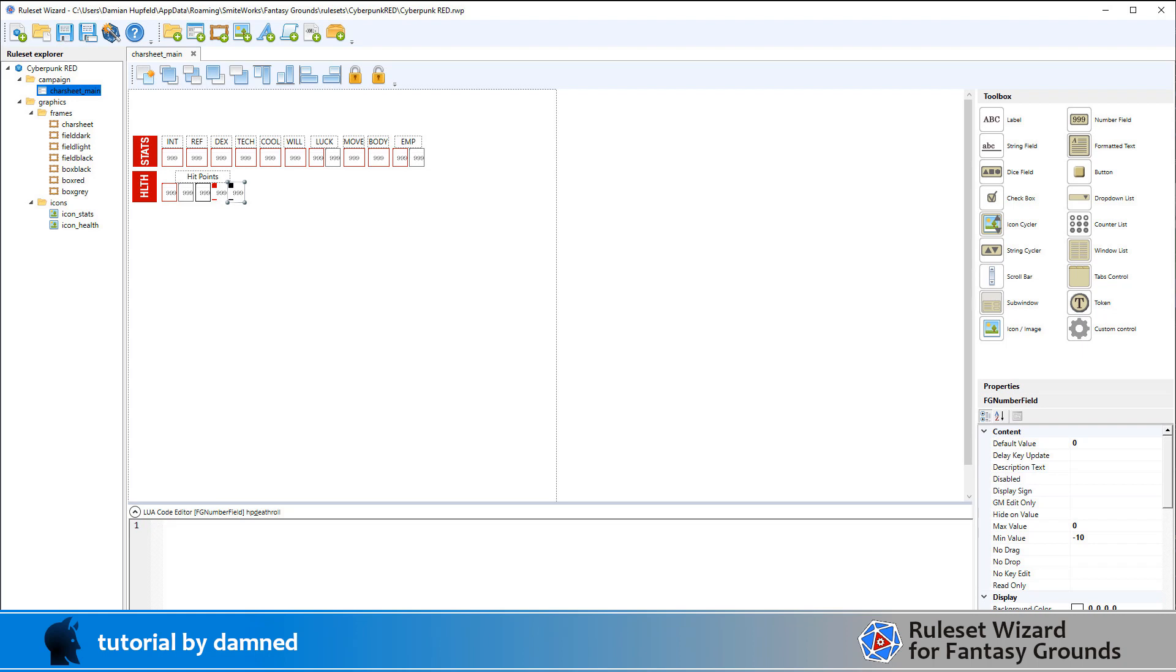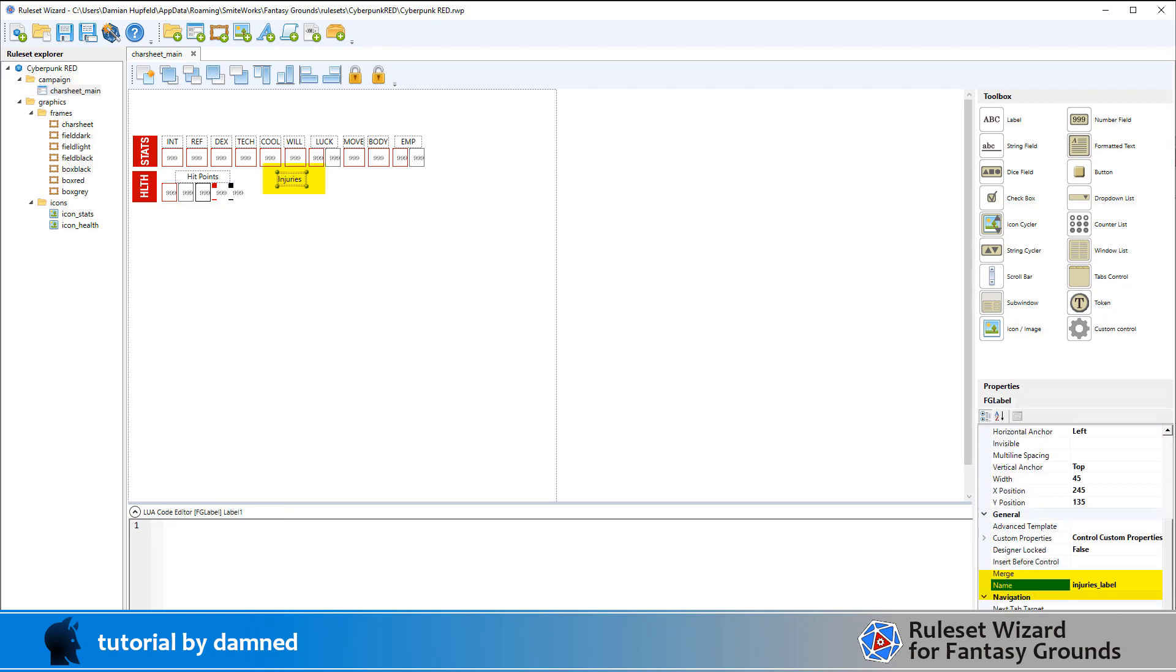So we've loaded up our ruleset wizard and we've loaded up our project and we can see we've reduced stats and we've made a fair chunk of the way through health.